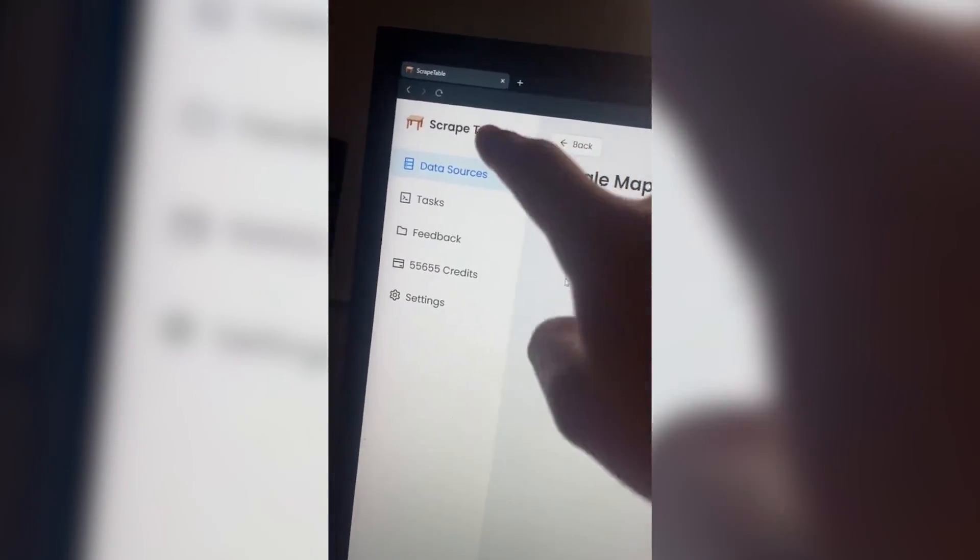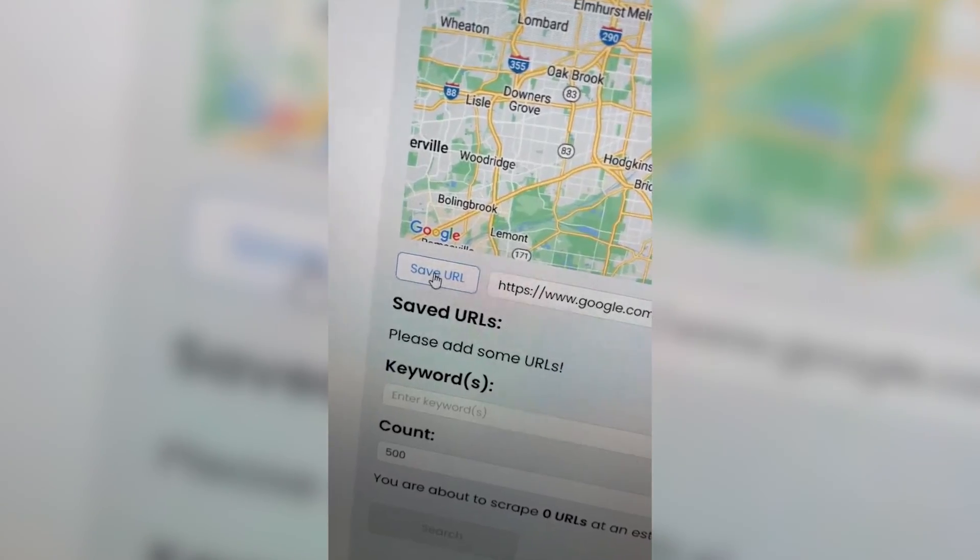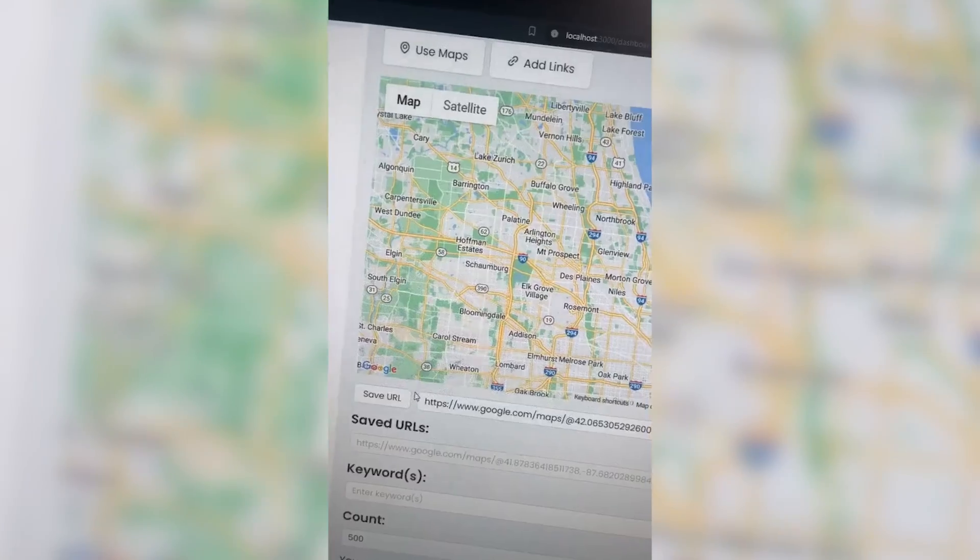So today I'm releasing my SaaS. Well, sort of. You see, on my social medias, I've been posting some teasers about a new SaaS company that I'm making called Scrape Table.